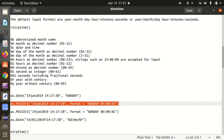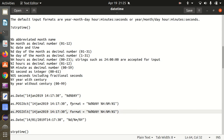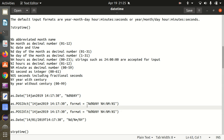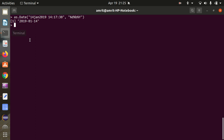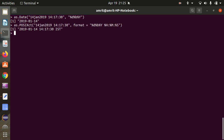If I go with POSIXct, the format keyword is optional. Here we are also giving hours, minutes and seconds. We are mapping with the format: %d equivalent of 14, %B equivalent of Jan, %Y equivalent of 2019, and %H corresponds to 14, %M to 17, %S to 30. It will be converting this into the suitable format which R understands.